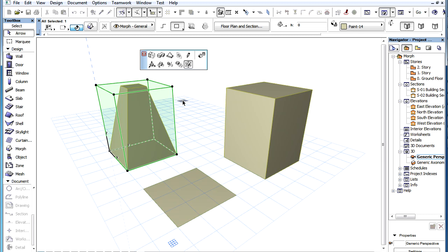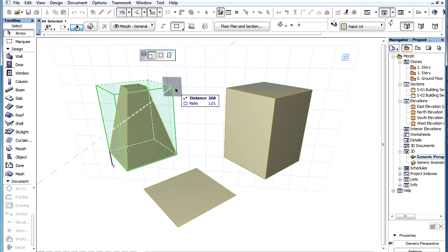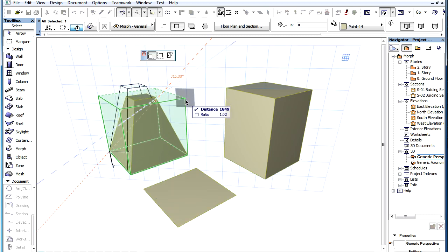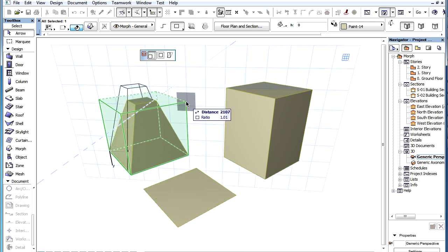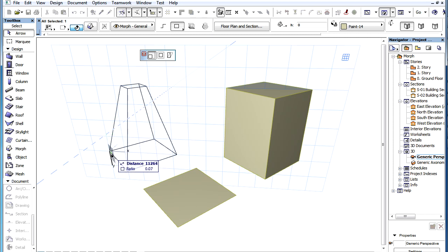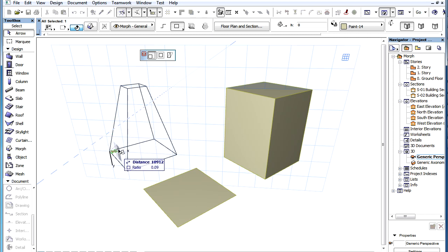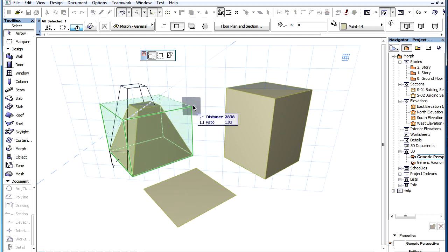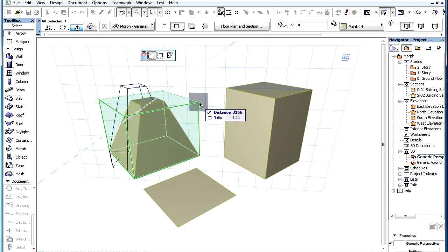After the Box Stretch command is activated and the stretch box is displayed, click any corner of the stretch box to start stretching. In such cases the stretch box will stretch from its corner opposite to the clicked corner, and stretching can occur in all three main directions at the same time.